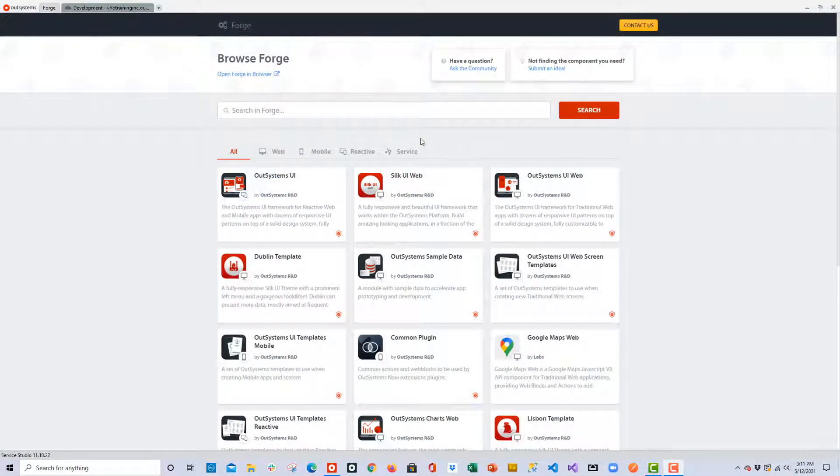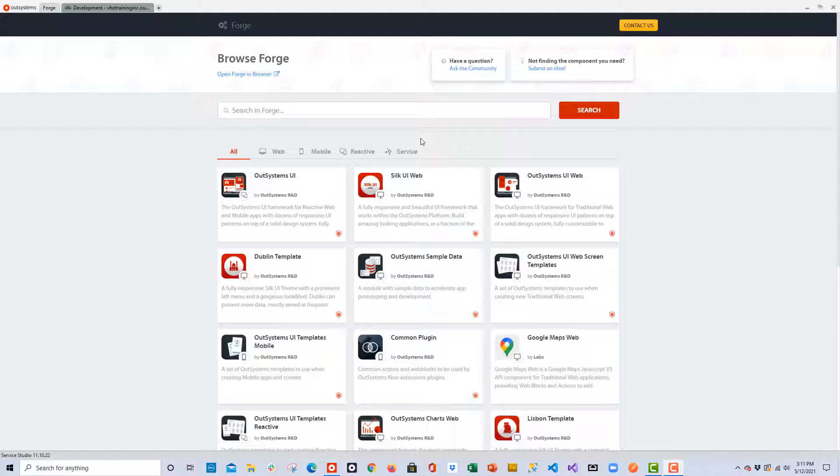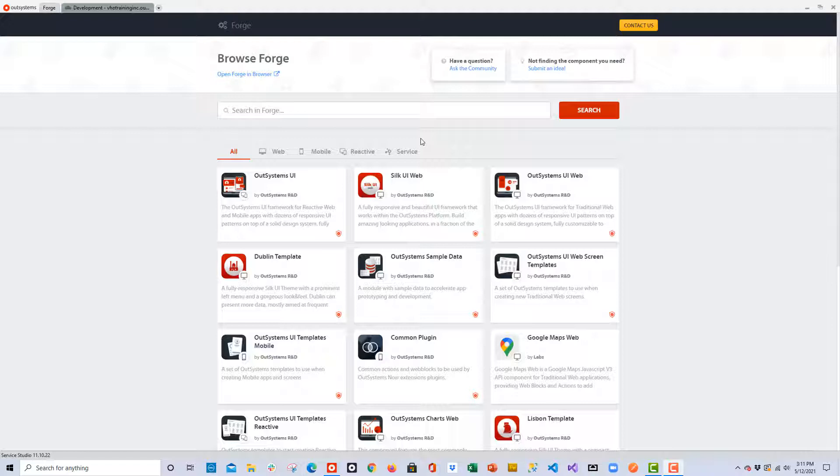Before we can start working with the QR code scanner in our application, we're going to need to download it from the OutSystems Forge. And if you're not familiar with the Forge, it is an open source repository with thousands of extensions, connectors, and components to make your life easy in OutSystems.